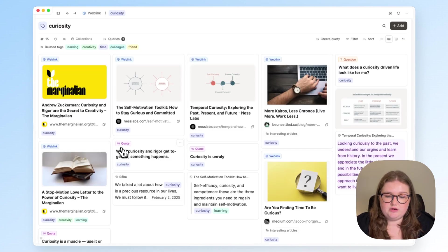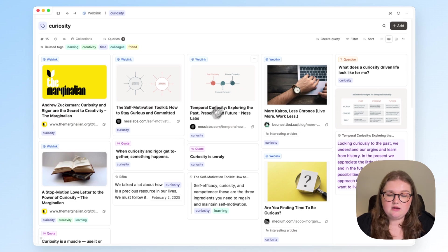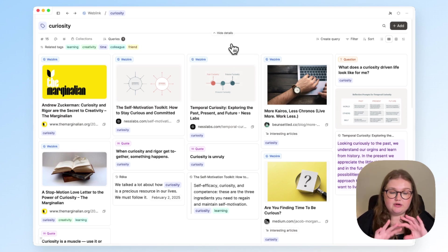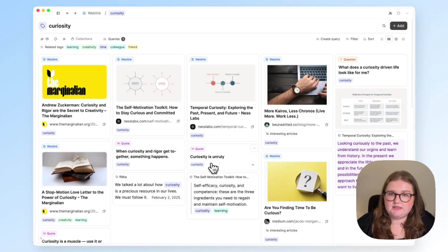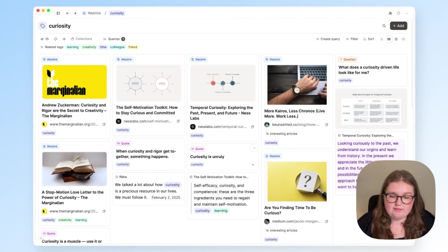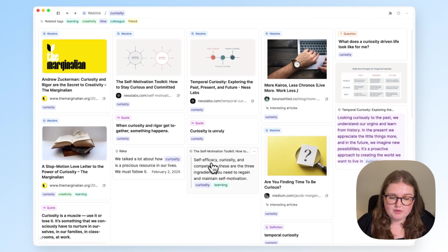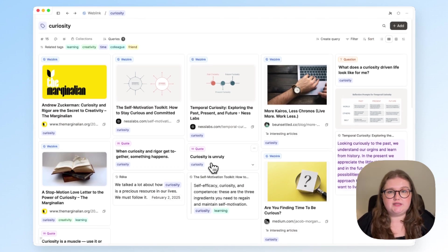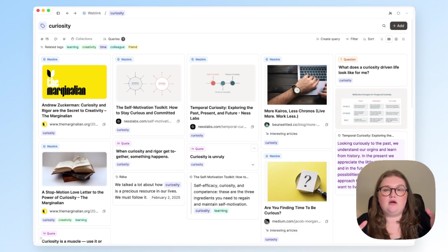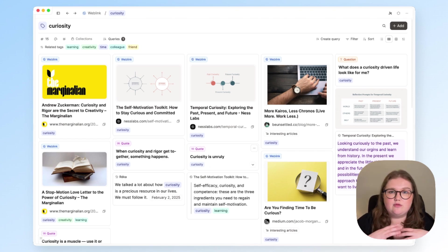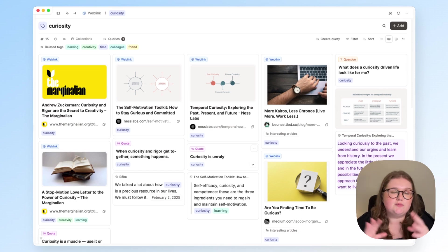And if I click on that curiosity tag, I can see not only those four web links, but also other things that are related to curiosity from elsewhere in my space. And I've mentioned this in a previous video, but these tag pages alone are a way for you to group things together by a different topic, something that unites them.